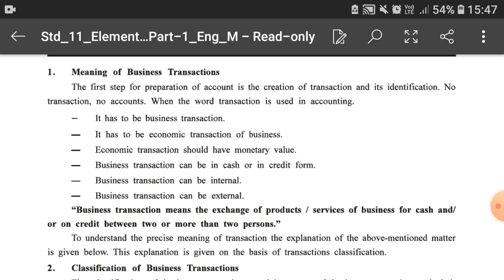Business transaction means the exchange of products or services of business for cash or on credit between two or more than two persons. It is a dealing or exchange of a product or any kind of service, either by cash or on credit, between two or more persons.